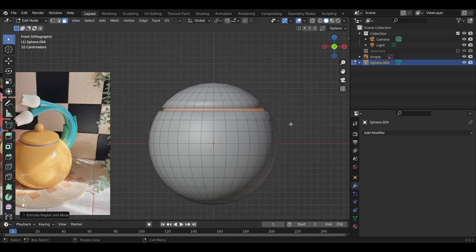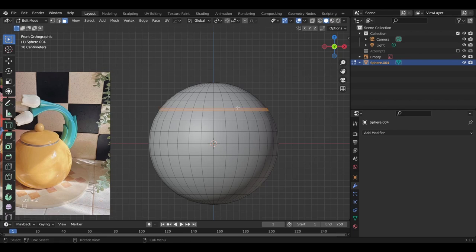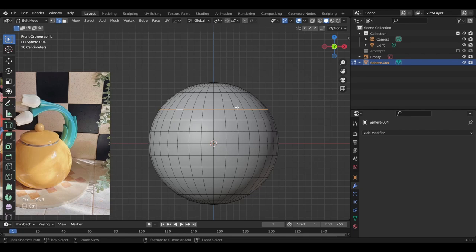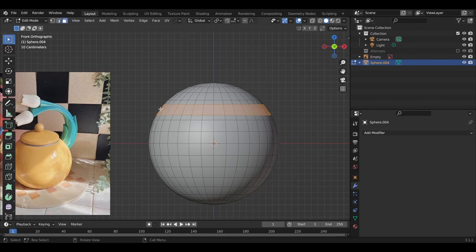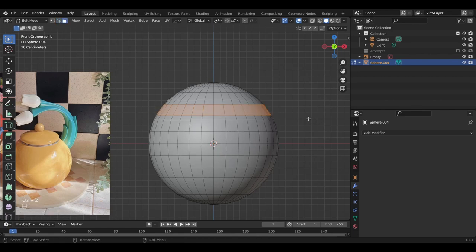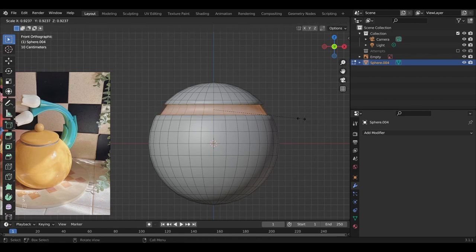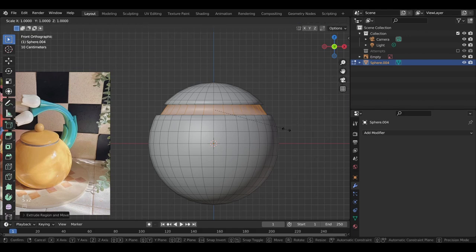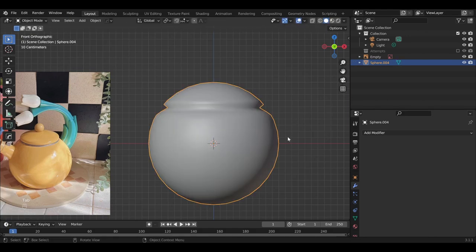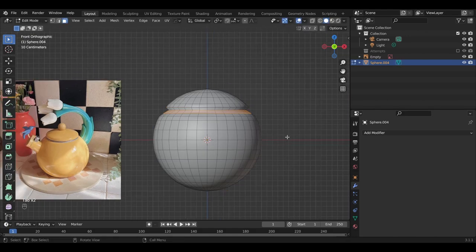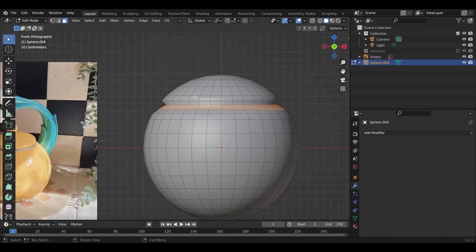Actually I want to bevel this a little bit larger. So I'm going to just Ctrl-Z and do the same thing. Okay, E, S, extrude inward, and then scale down. All right, cool.